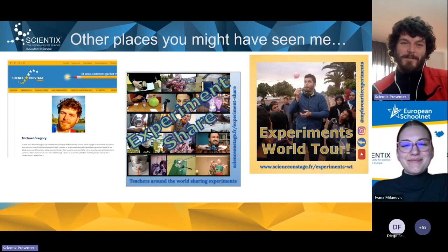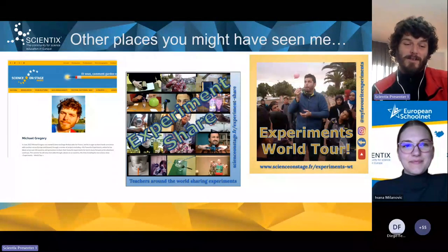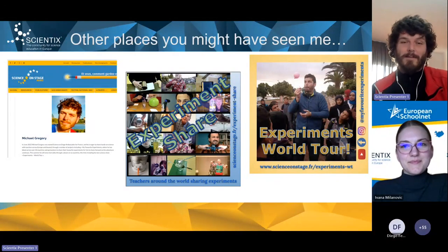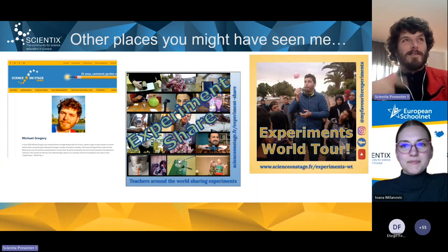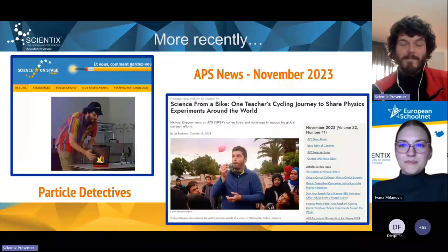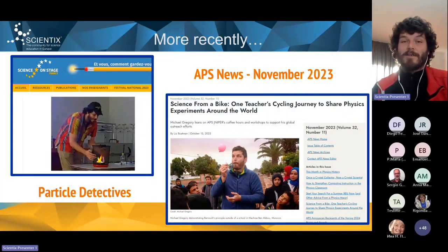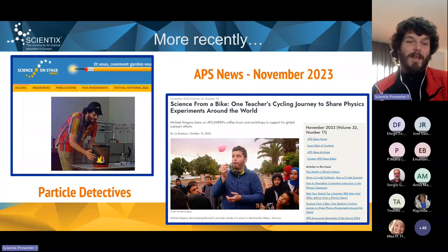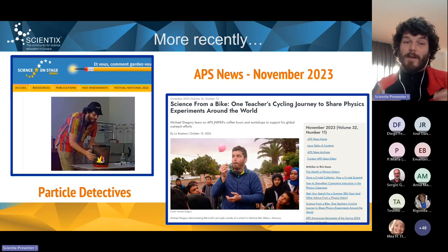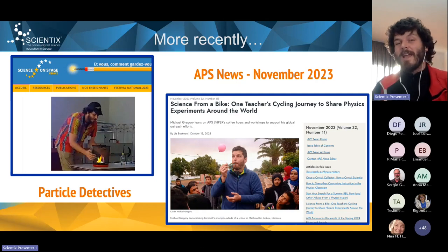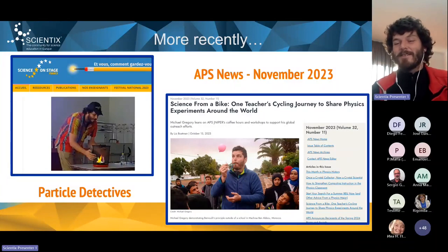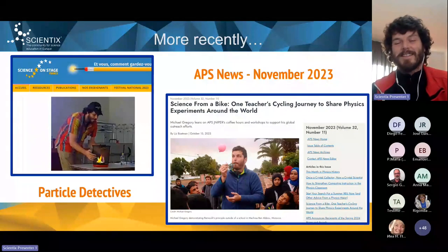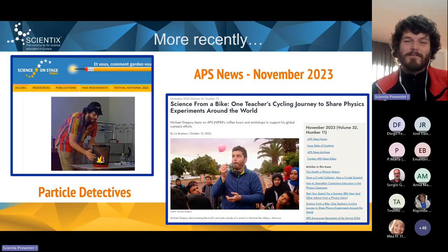I run a monthly experiment share meeting for teachers to share experiments — I'll mention that briefly at the end. I've been performing science shows all around the world in 21 countries and counting just since summer 2022. Most recently, I've been at five different national Science on Stage festivals, either participating in their jury or performing extracts from my new Particle Detective show that I've been developing with CERN. This month I'm featured in the American Physics Society News.